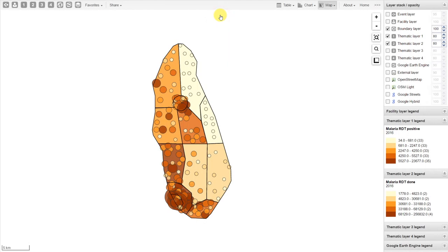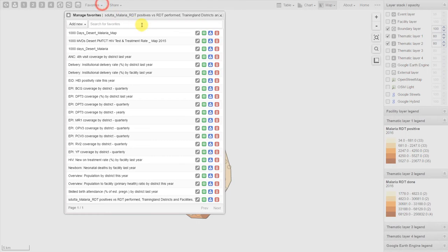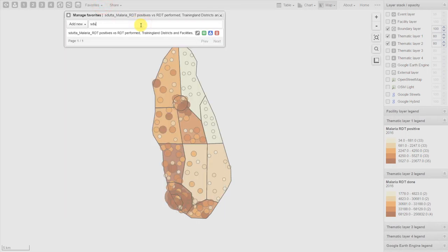In order to pull the favorite back up, we just go to Favorites, we search for the favorite, and then we can pull our favorite back up.